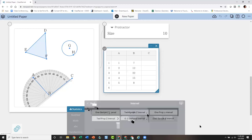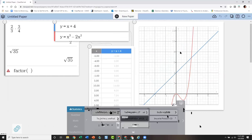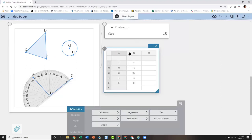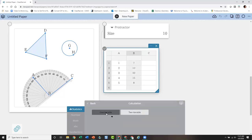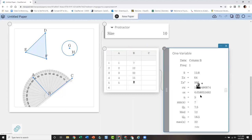Once you have data, clicking on the table brings up the statistics management panel. You can do calculations — one-variable, two-variable, and lots of different regressions for AP Stats. There are also hypothesis tests, confidence intervals, and distributions, so it's very robust statistics. Lots of graphing options as well. It's similar to the graphing sticky but it starts from the data — you can start with a graph or start with data.